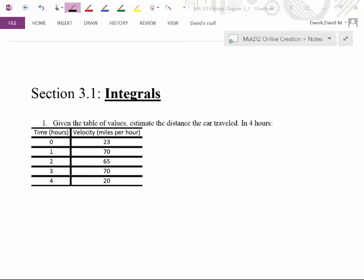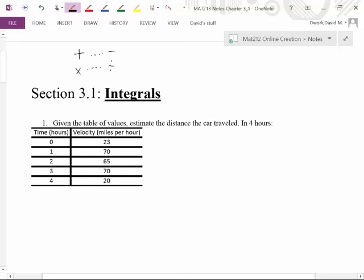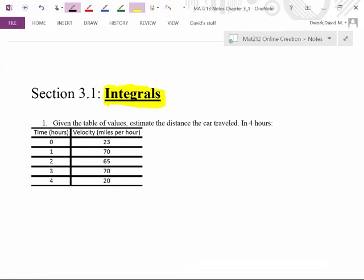Alright, so here we are in the second half of the class, and we're going to start focusing on the other end of derivatives. Whenever you've done math, you've always learned the inverse operators. When you learned addition, the very next thing you learned is subtraction. You learned multiplication, then you learned division — you learned how to do something, then how to undo it. So what we're going to work towards is the concept of integrals, which is going to have something to do with undoing derivatives.